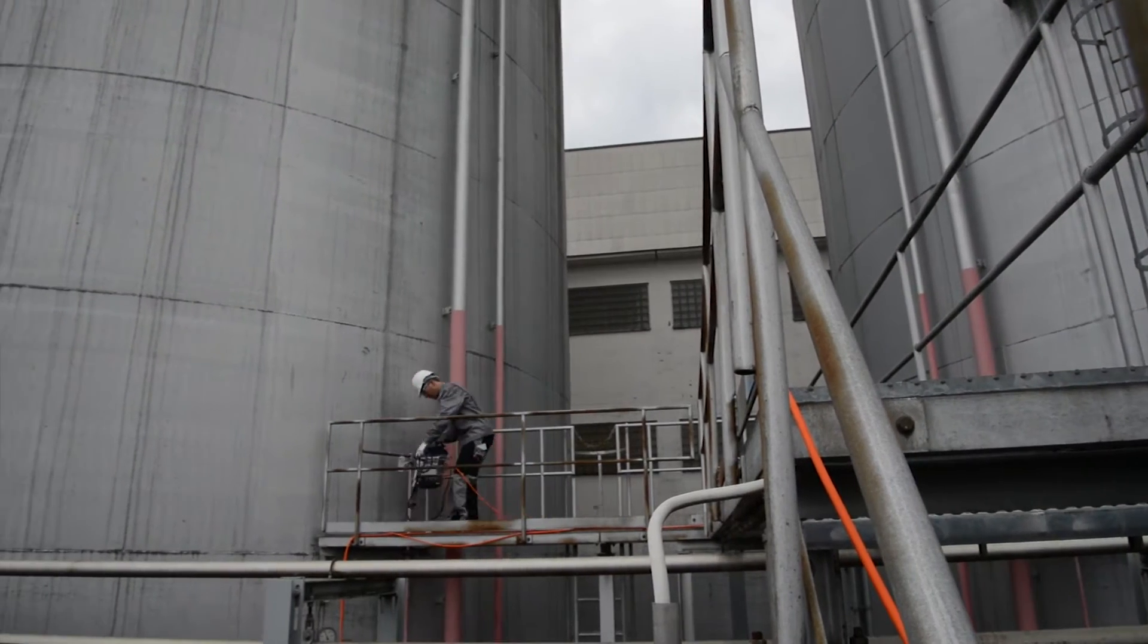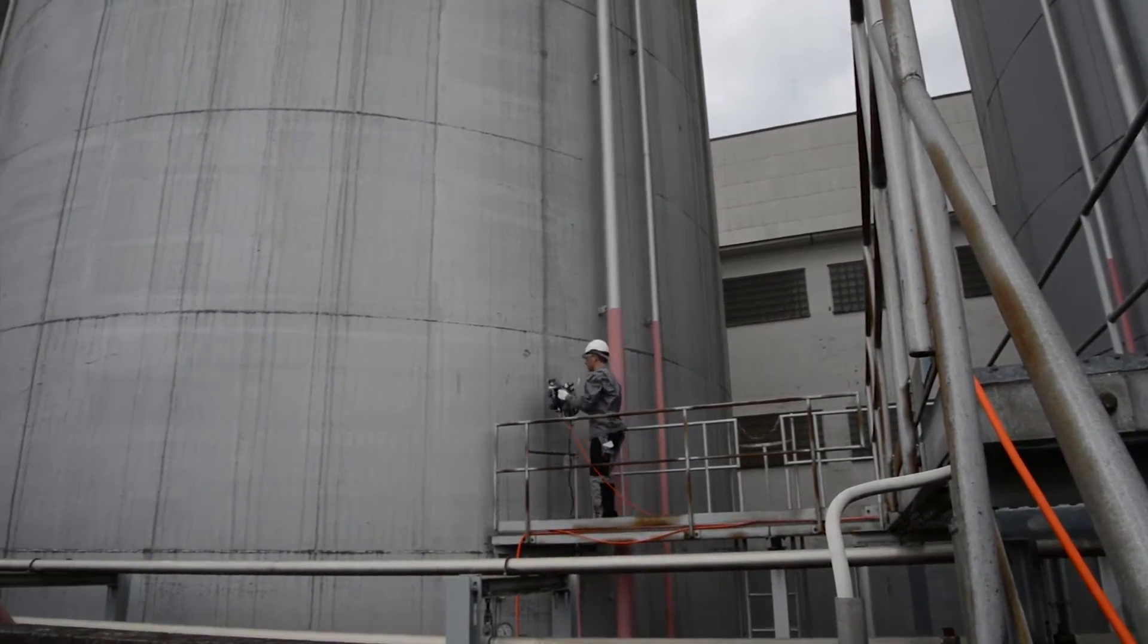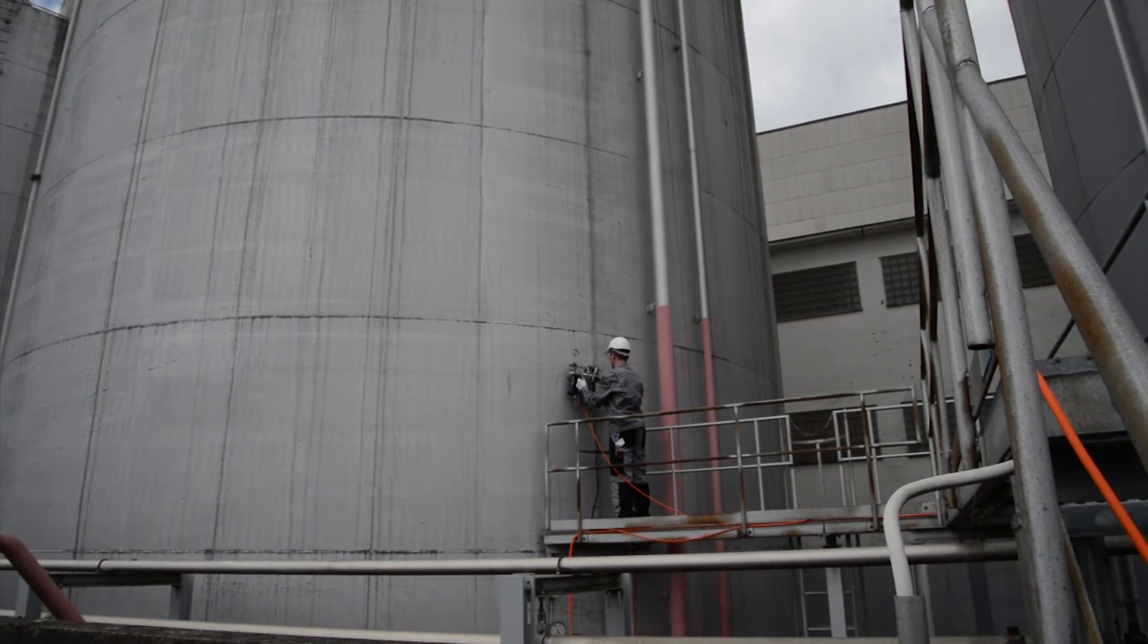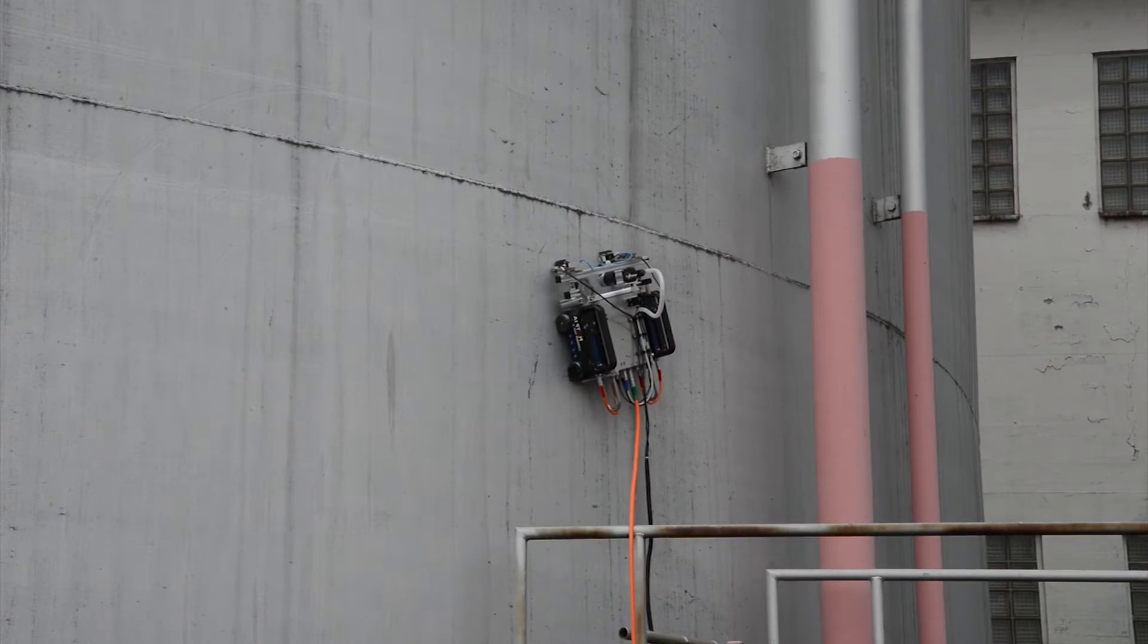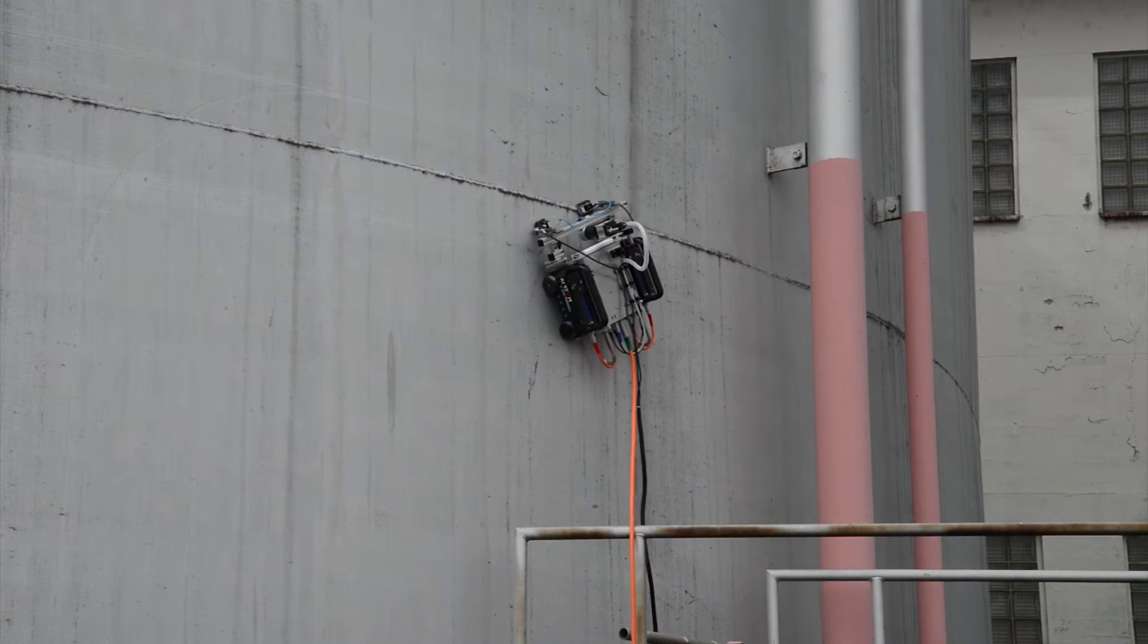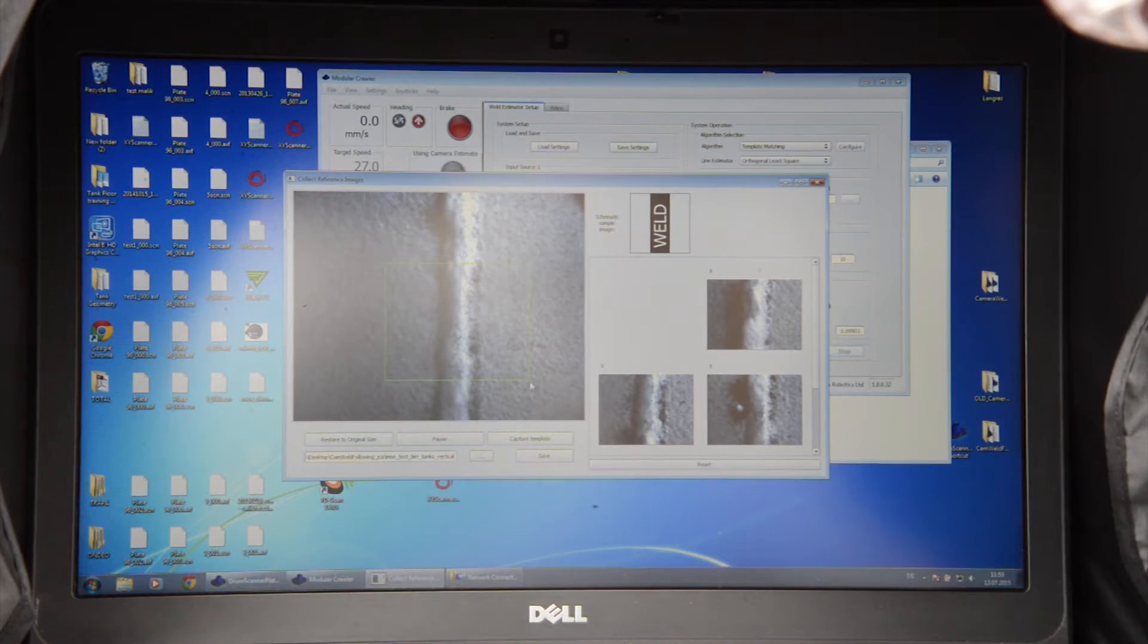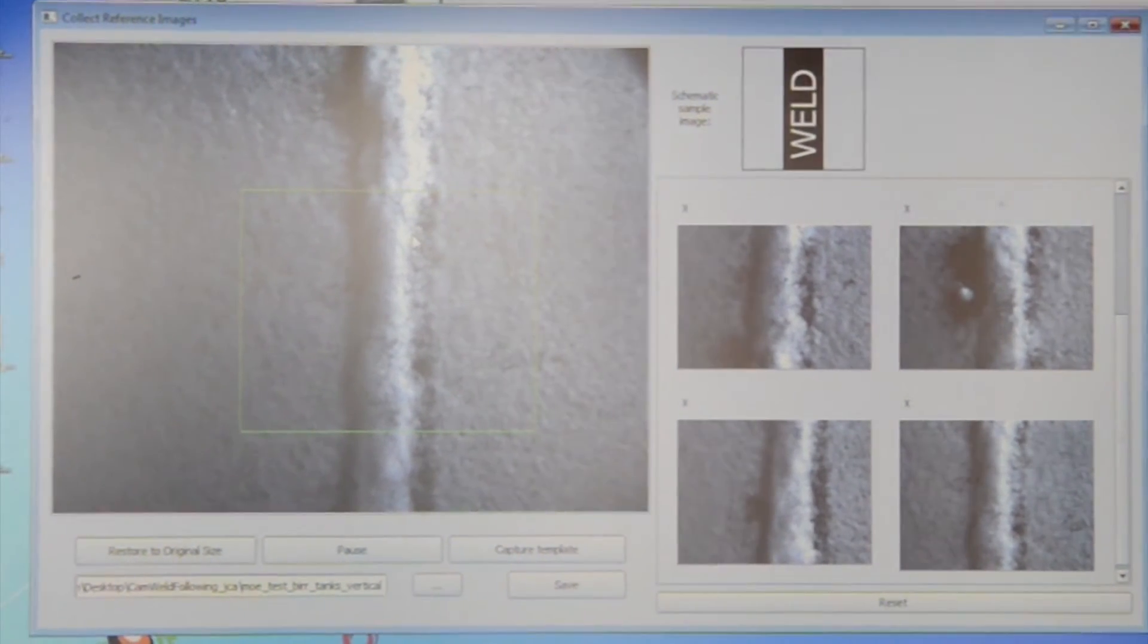Alstom Inspection Robotics has done trials on storage tanks and vessels. The operator manually positions the robot using the control joystick. Then, he performs the teaching procedure and enables the automatic control.